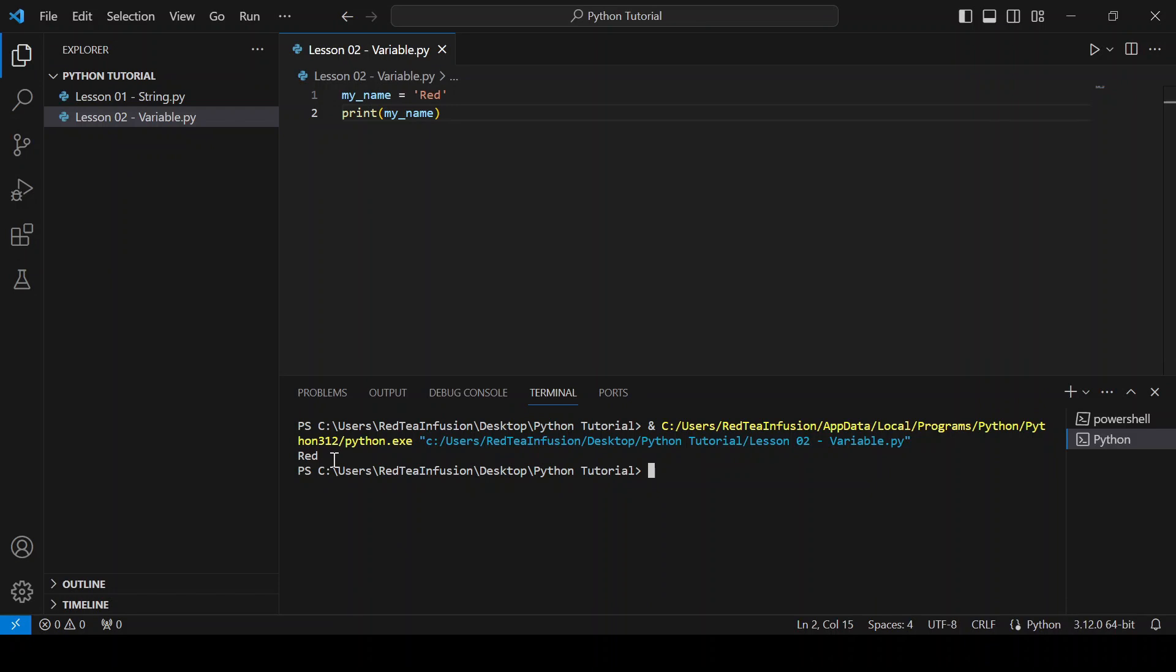that we can reuse as many times as we want. A variable inherits all the properties of its type, in this case it's a string, so we can concatenate it with a string. Let's do it.